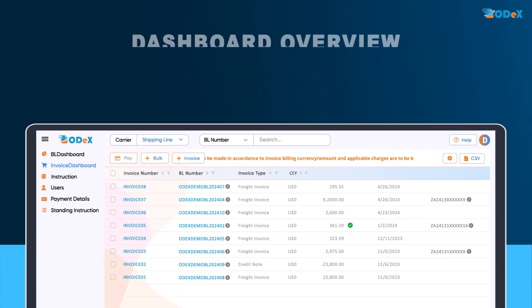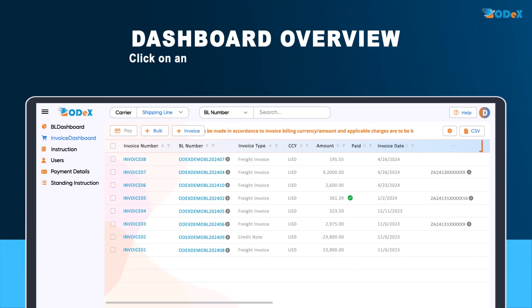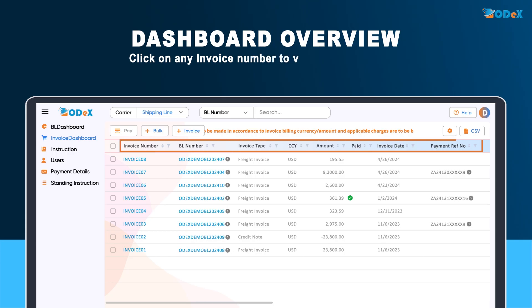Here, the invoice dashboard displays your invoices, including invoice number, BL number, invoice type, currency, amount, paid status, invoice date, and payment reference number. Click on any invoice number to view its copy directly.